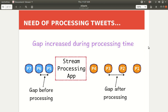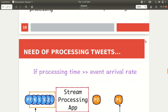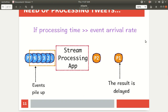If we work in a distributed fashion we will have parallel computation, similar to Apache Hadoop which also supports parallel processing, so that we can reduce the time. If the processing time is greater than the event arrival rate, the result will be delayed and the whole purpose of using Apache Storm will be compromised — events will just pile up. So we need something that can process those events in parallel. Here is where Apache Storm comes to the rescue.